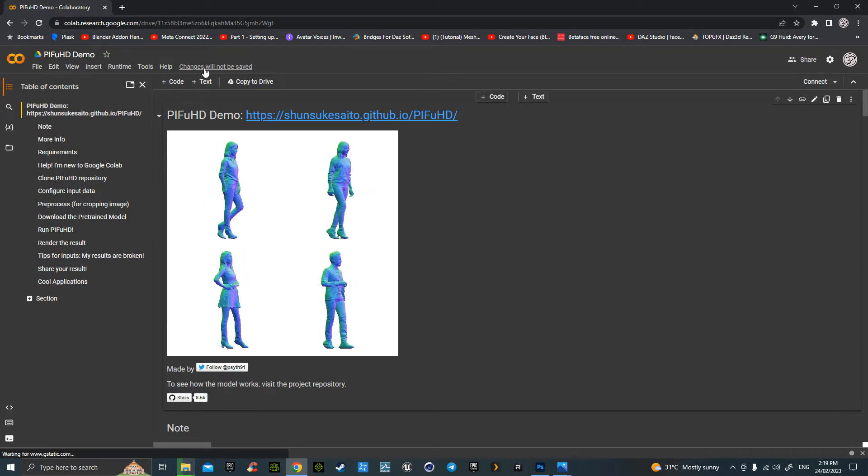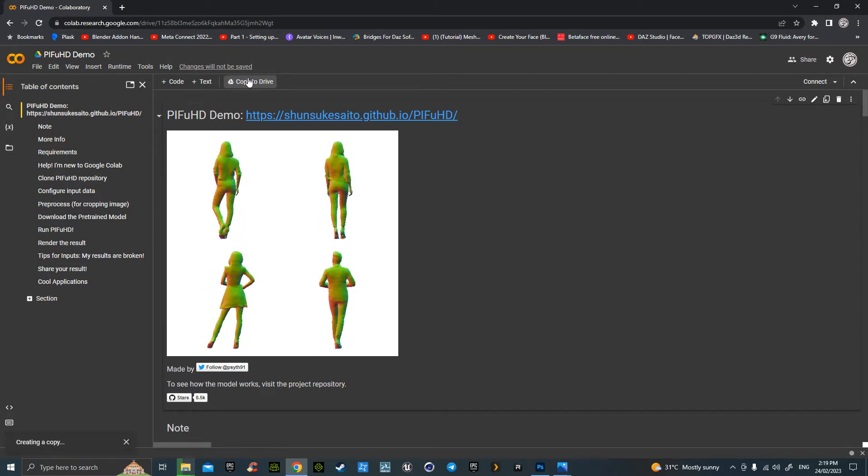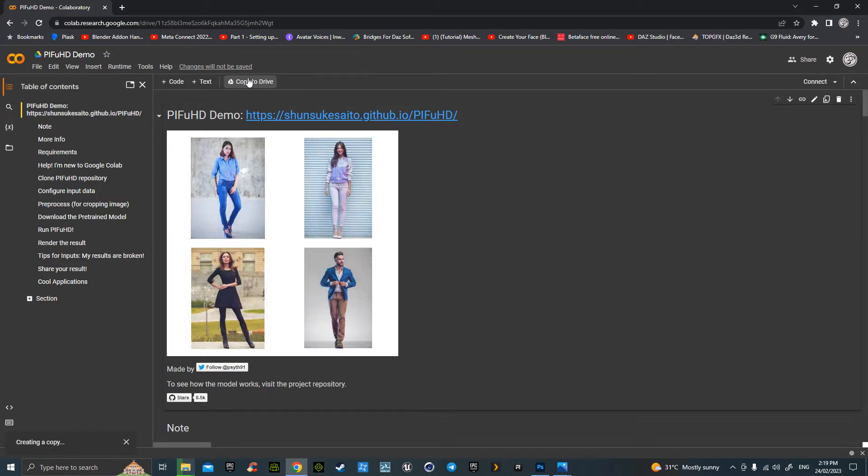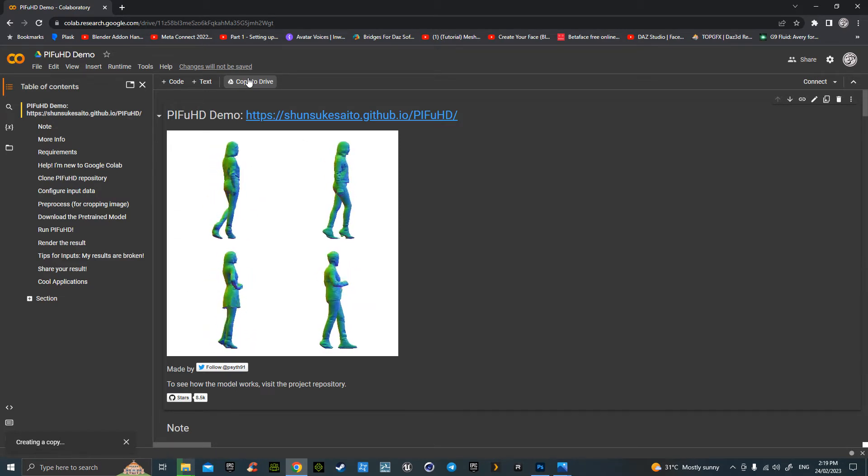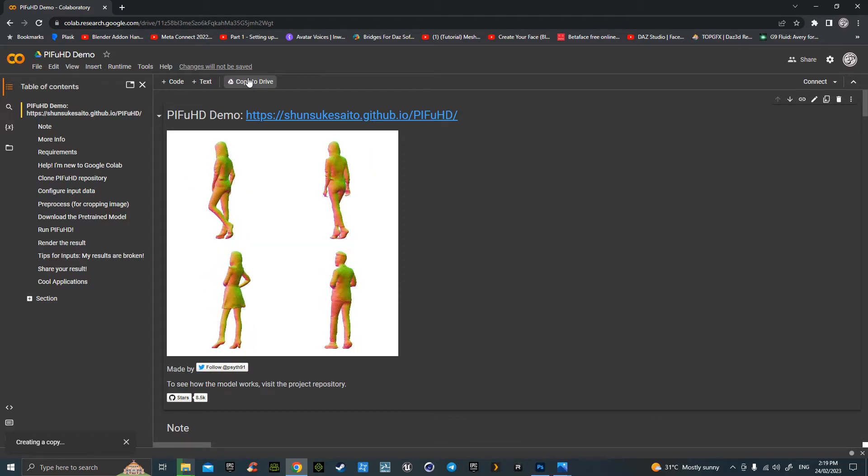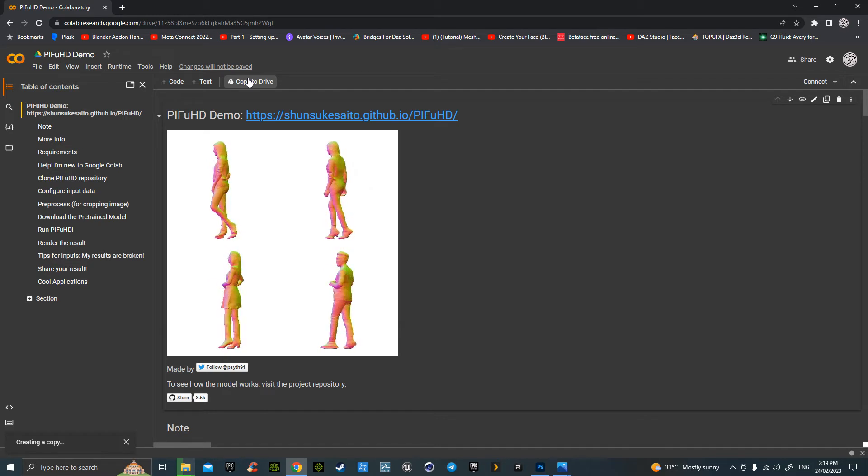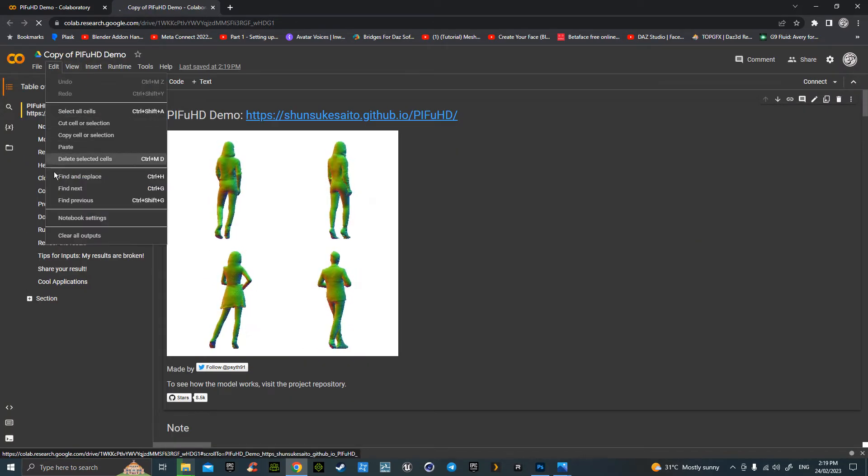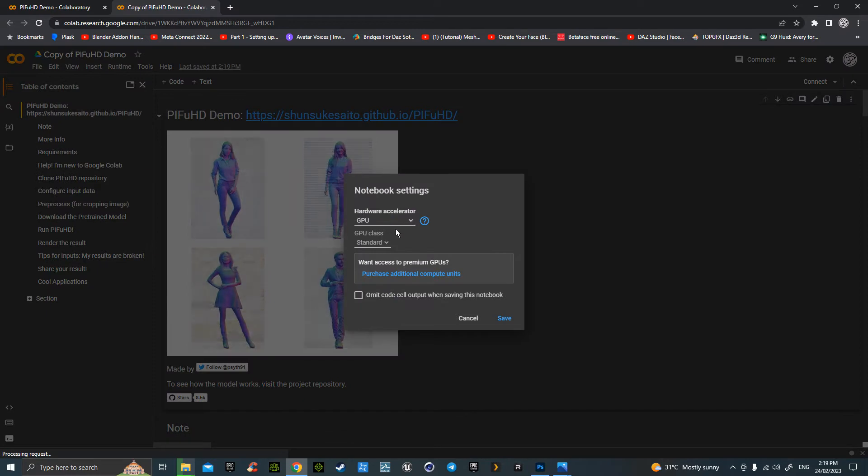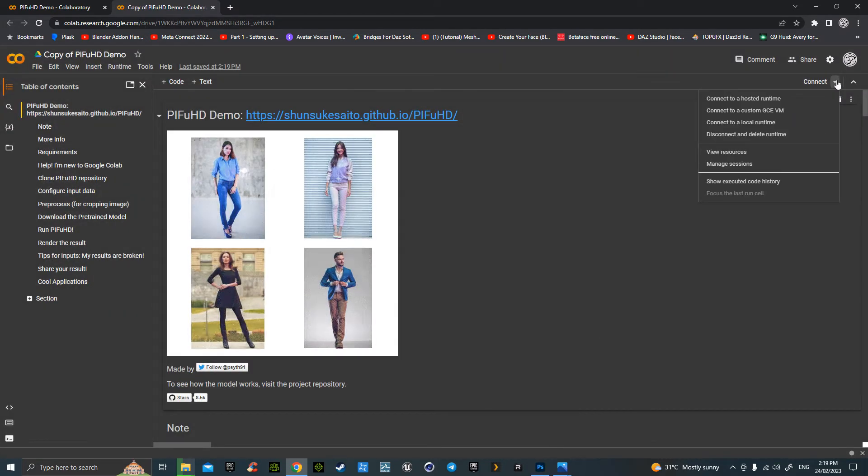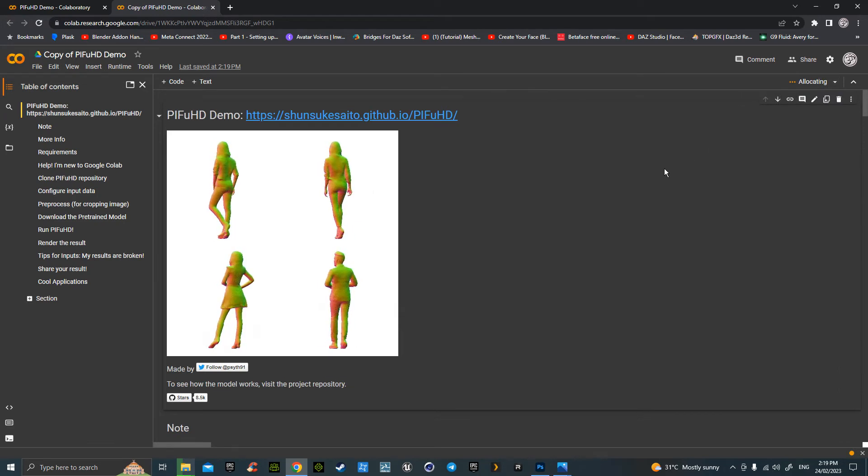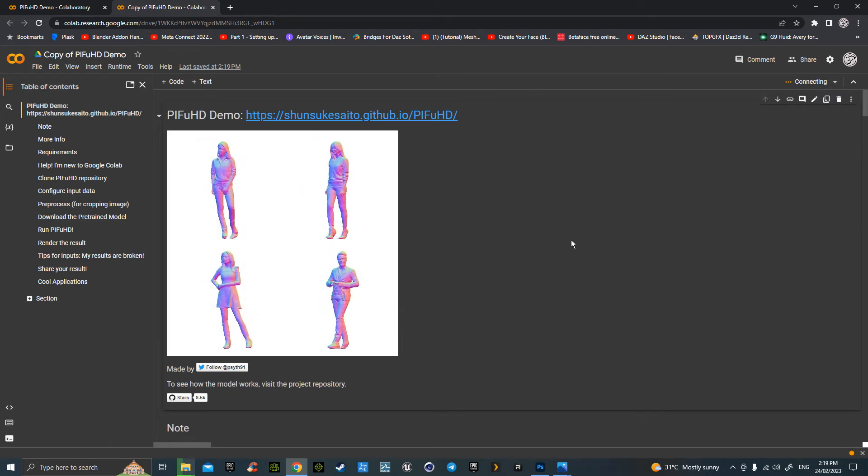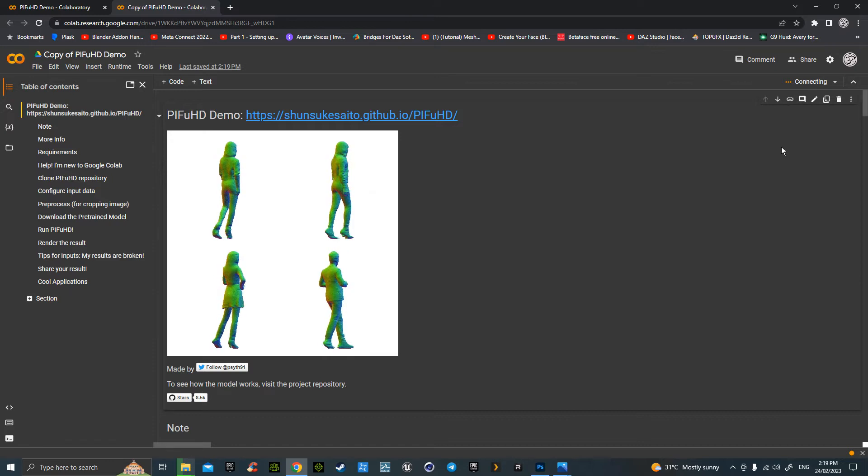Once here, hit your copy to drive. Once that's done, we go up to Edit Notebook Settings, make sure it says GPU, hit Save. Then we can go up to the Connect button, hit Connect to Hosted Runtime. As it connects, it'll take a couple of seconds to build its own little drive there.